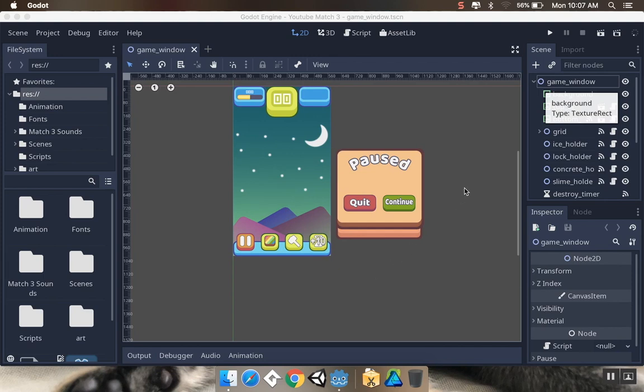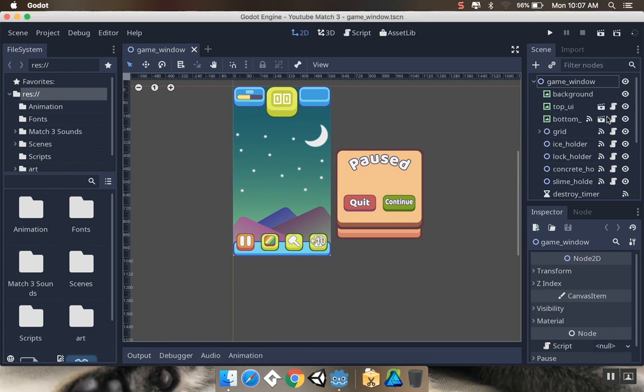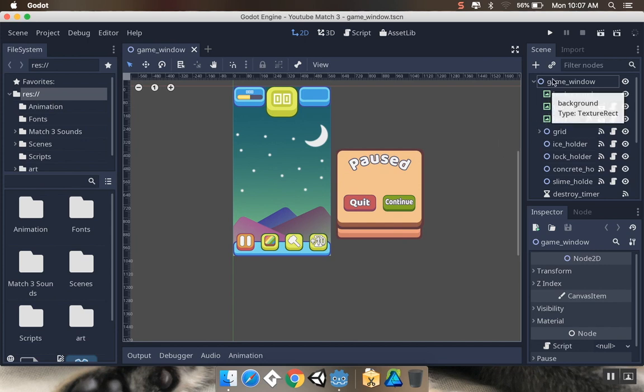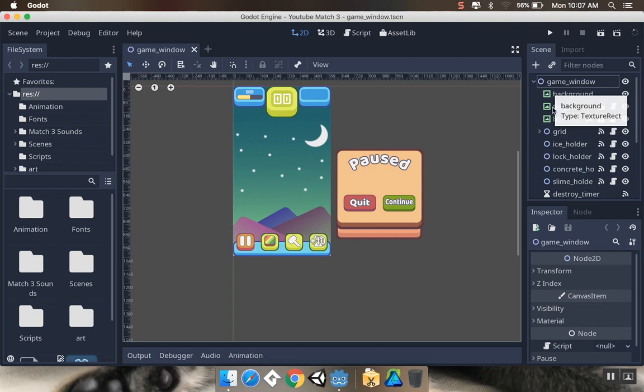Alright, so today we're going to be adding a dynamic camera to our main game scene here. The first thing I want to do is create what's called the canvas layer node, and I'm going to parent all of my UI elements to the canvas layer node.